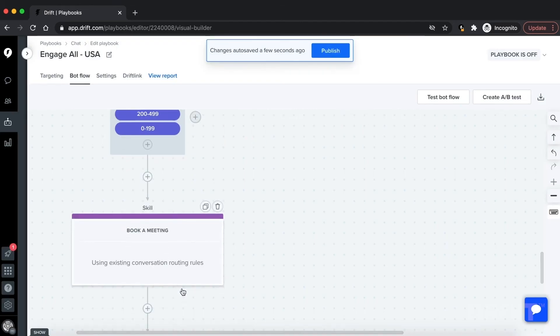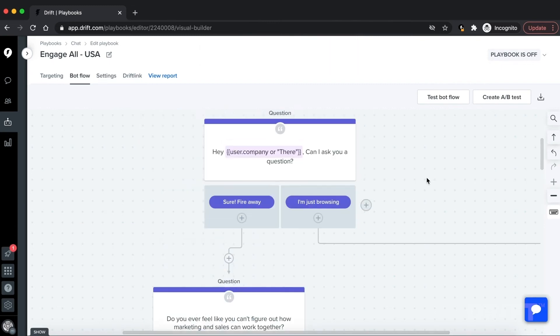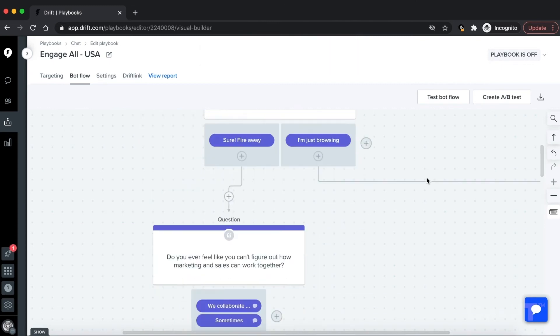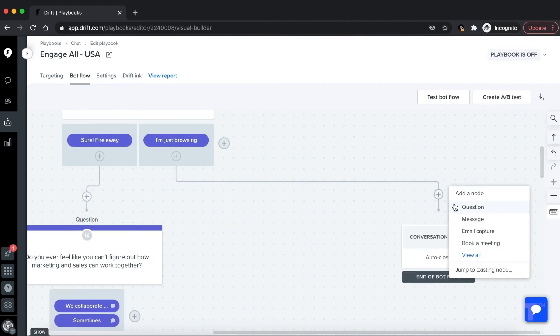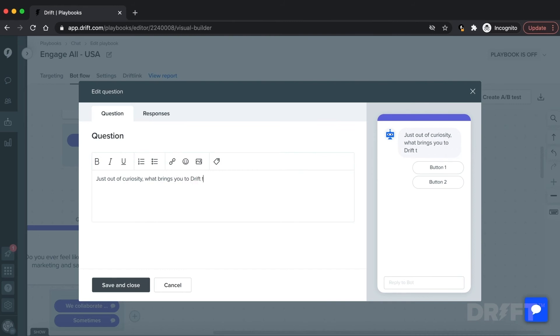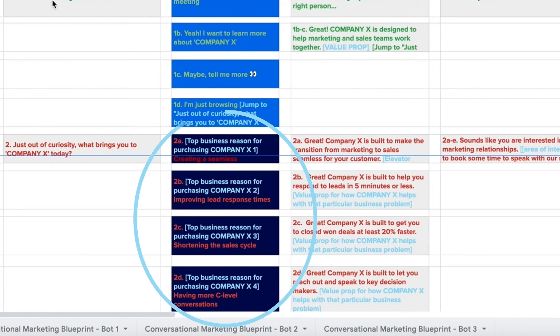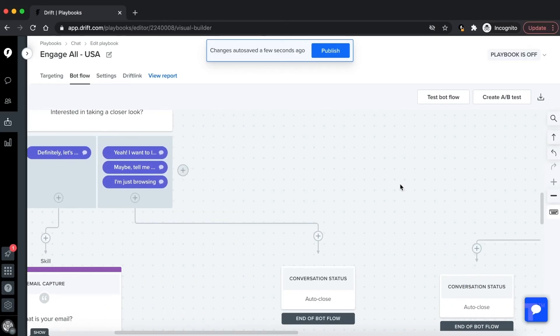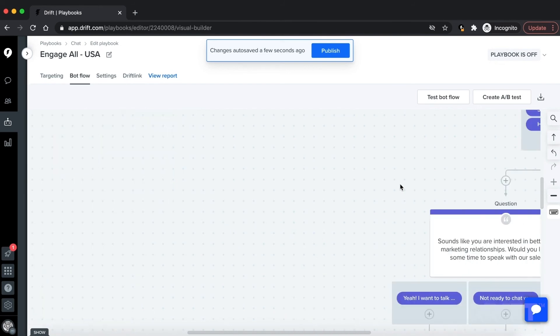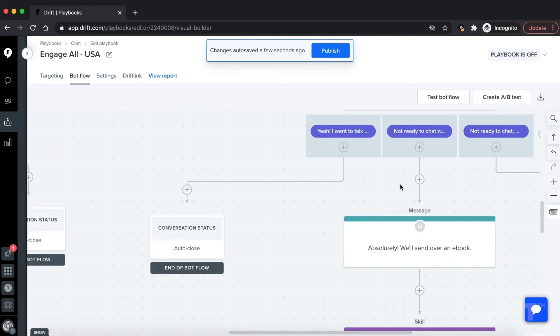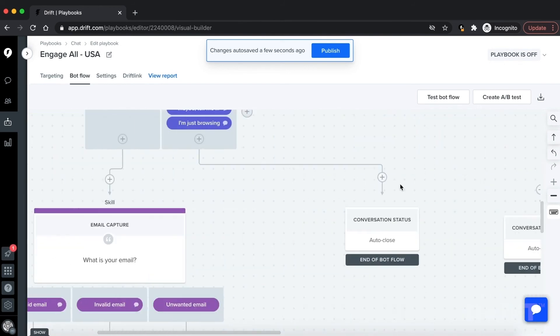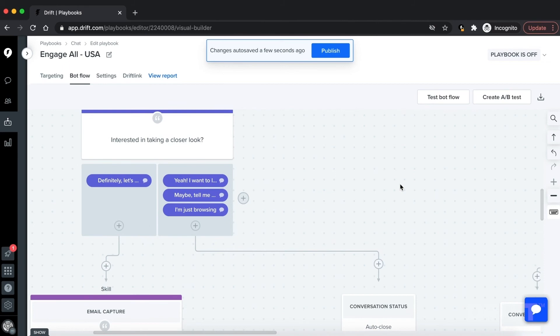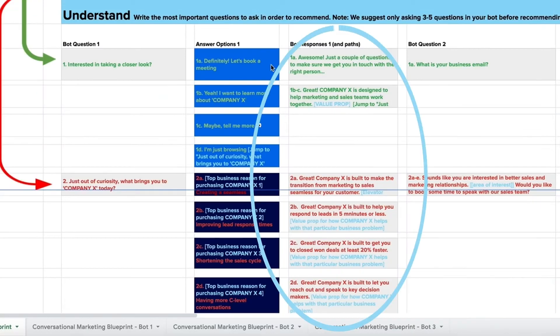Now let's build out the red path. If we go back to the 'I'm just browsing' button response here, we can now add a question node that asks the site visitor 'Just out of curiosity, what brings you to our site today?' You can also add the button response options from this column of the blueprint. This is what your bot builder should now look like with qualifying and disqualifying paths. Make sure to add a bot response to each button option using the information in this column of the blueprint.